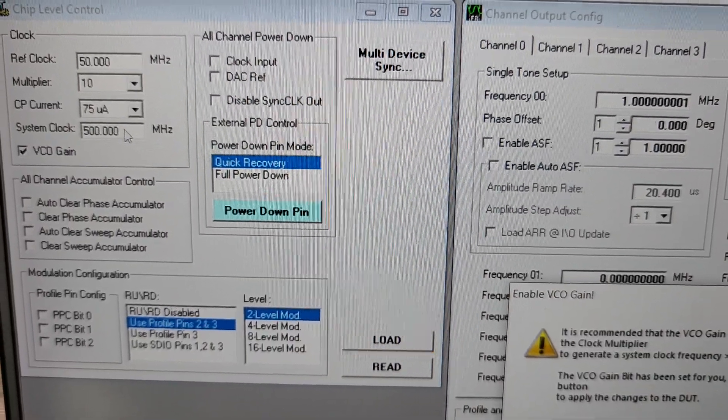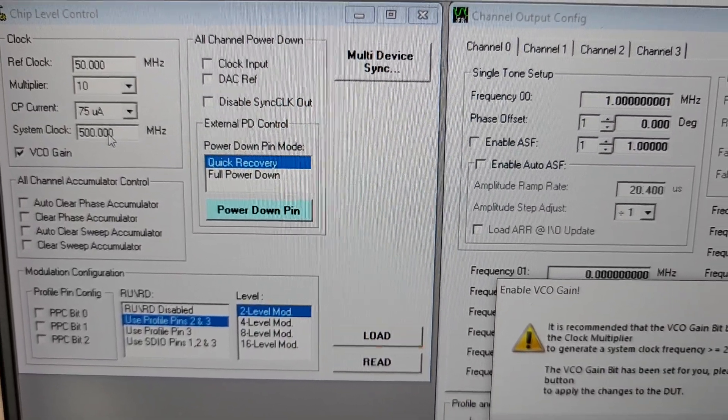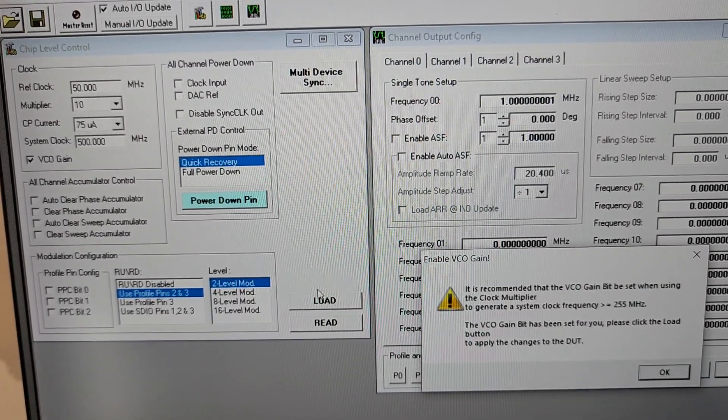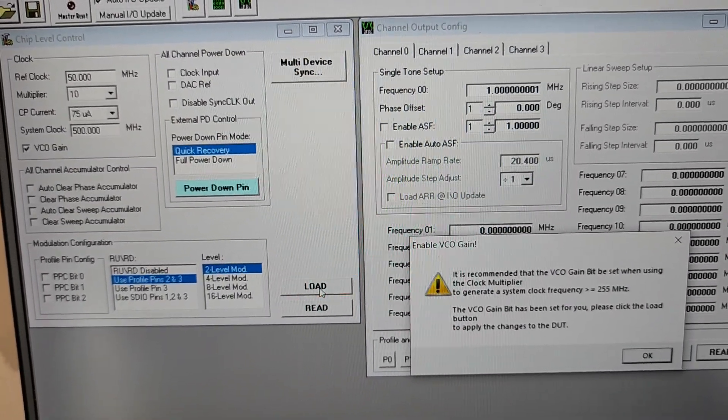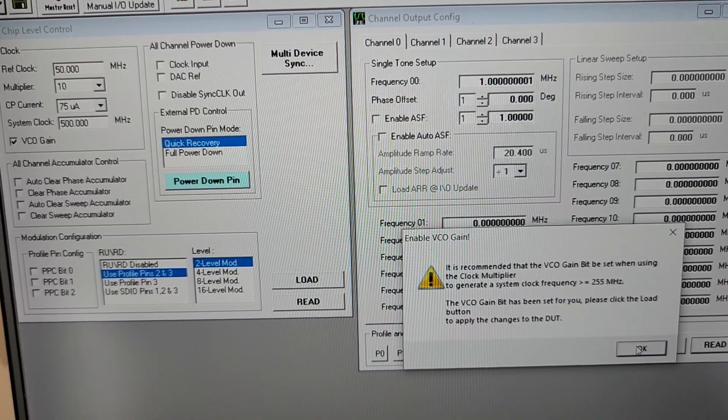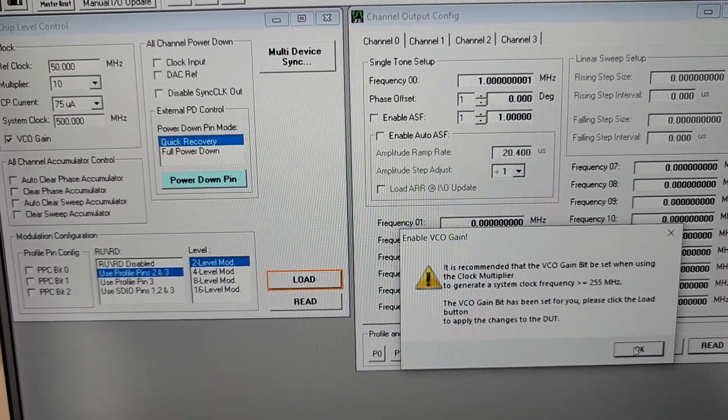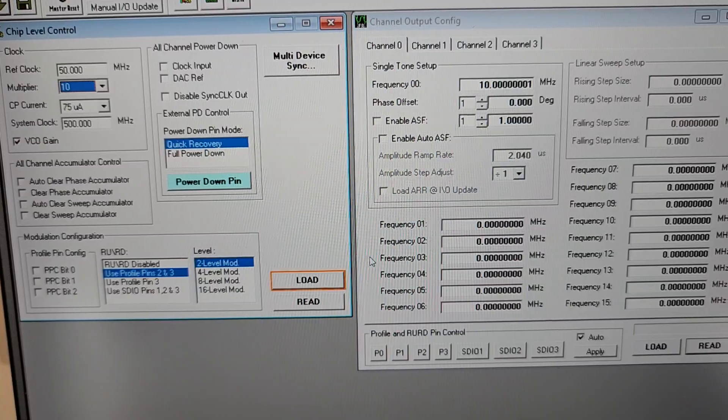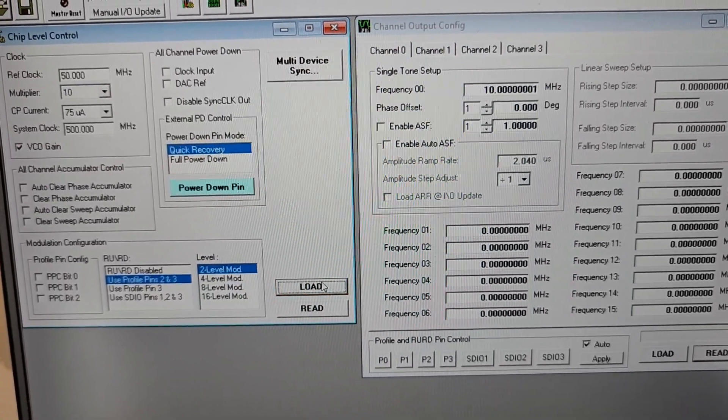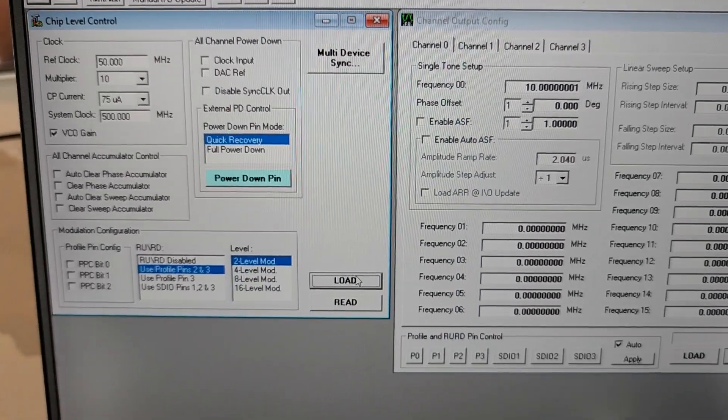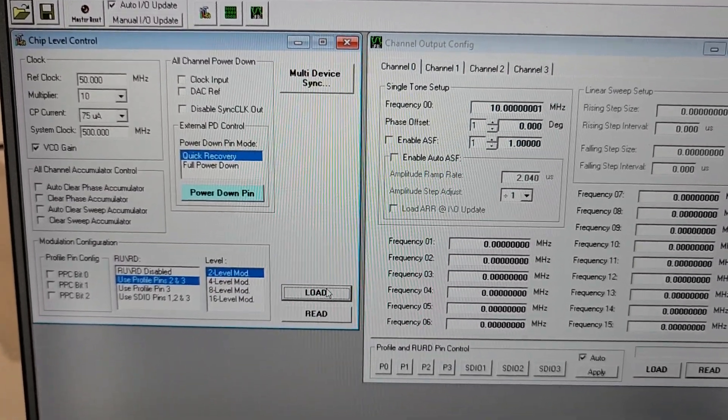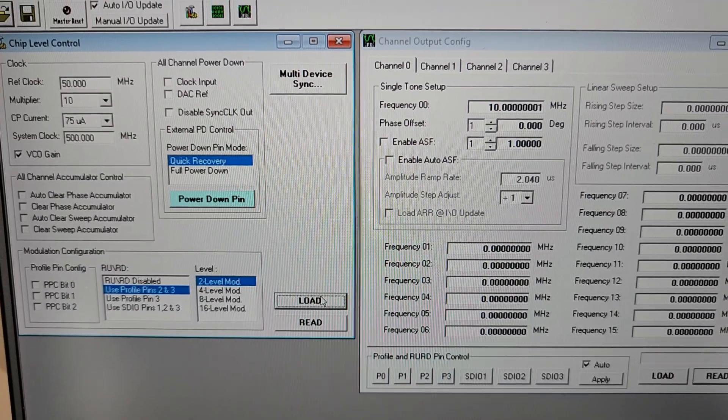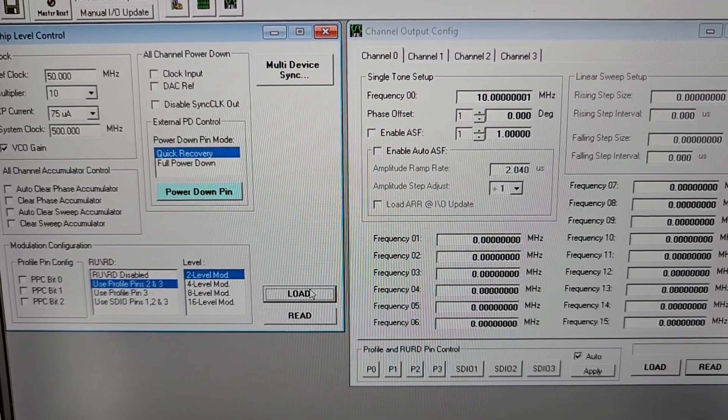And then I'm going to come over here and multiply that by 10, so the internal PLL gets us up to a system clock at 500 megahertz. When I do that you can see the load button is blinking and it's got another VCO gain that needs to be set, so I'll click OK and I'm going to click the load button.